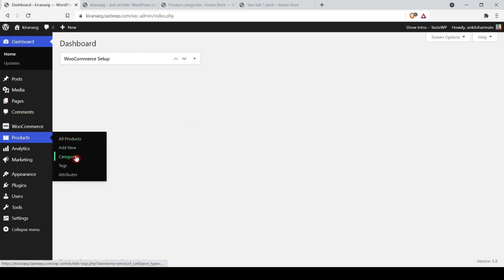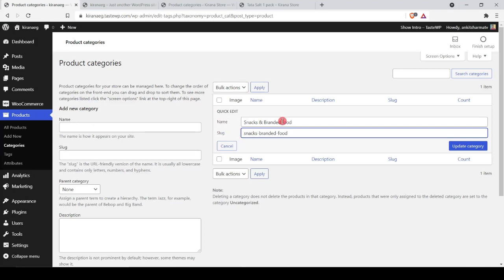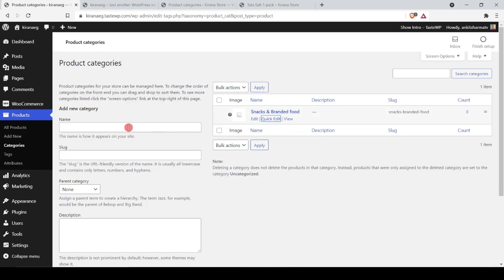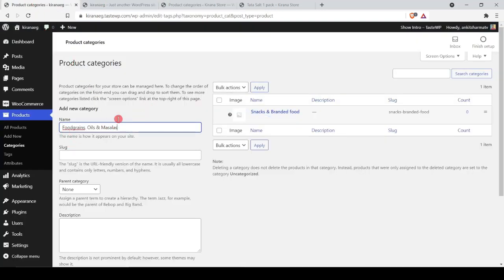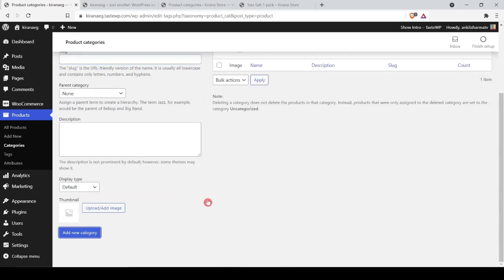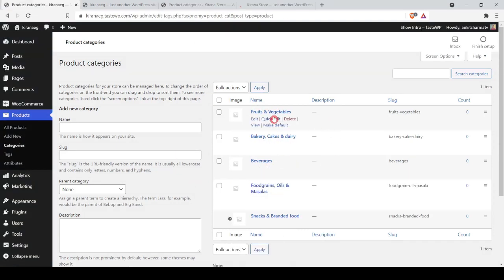Before adding products it's better to create categories first so we can assign them during product creation. We go to Products > Categories. We rename the default WooCommerce category, set its URL slug, and click Update. Then we add several more categories, each with a name and URL slug, until all our grocery categories are created.